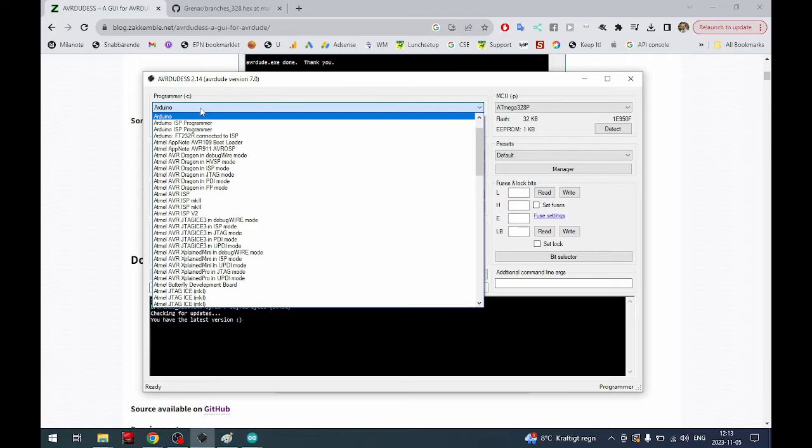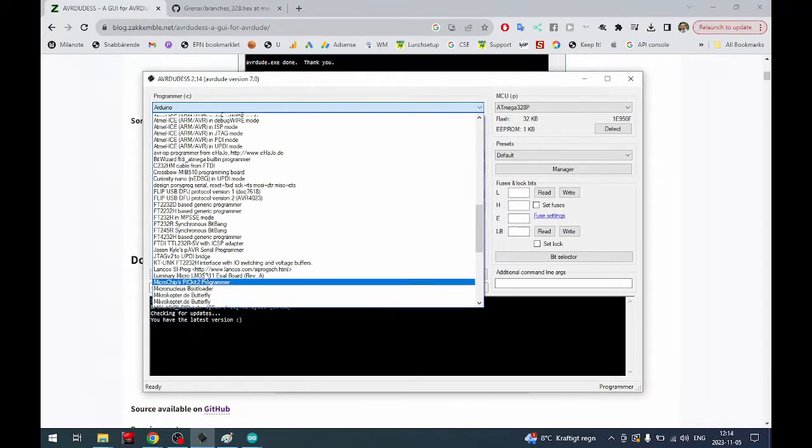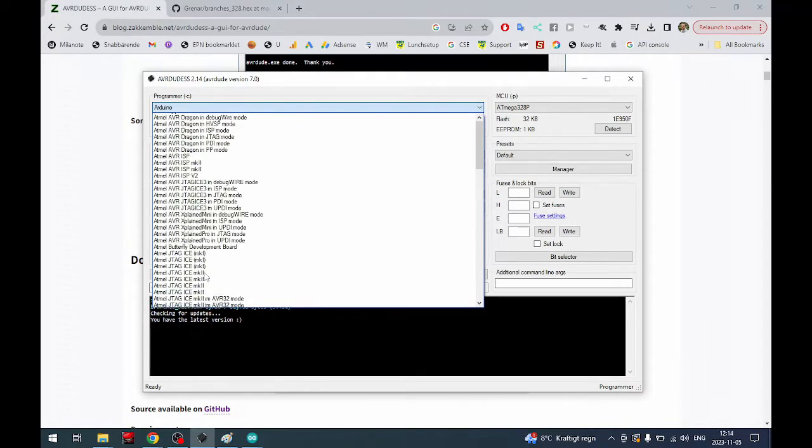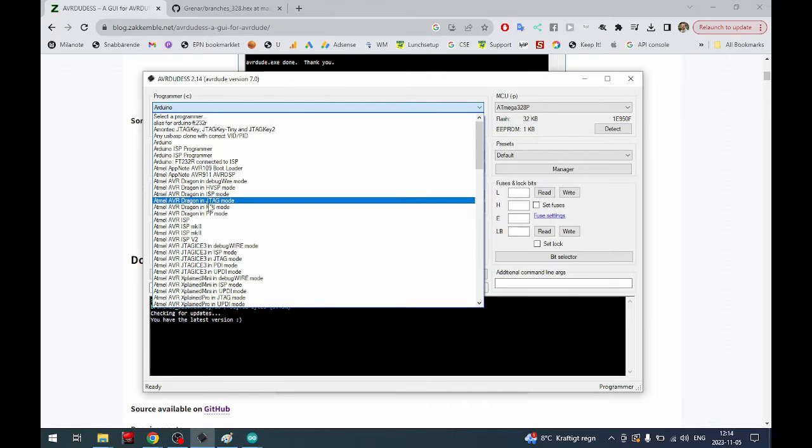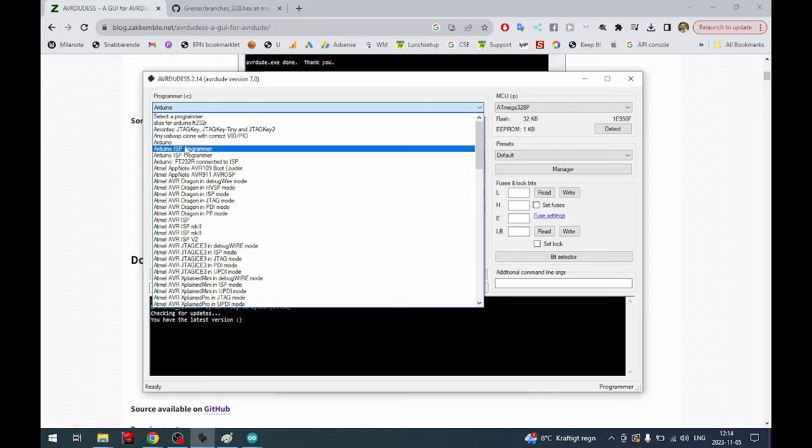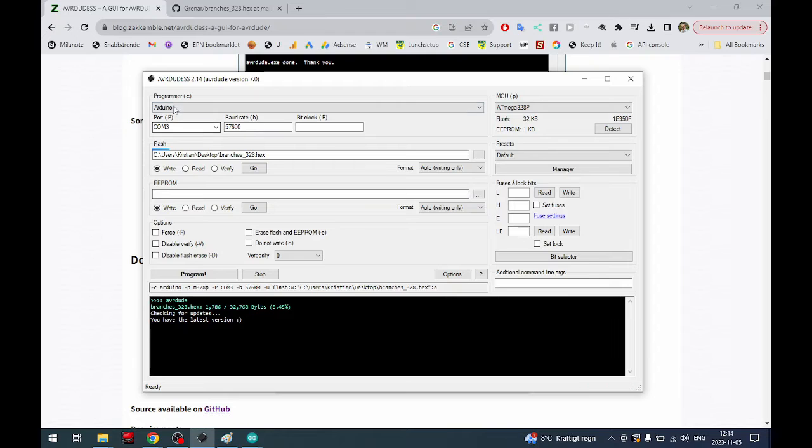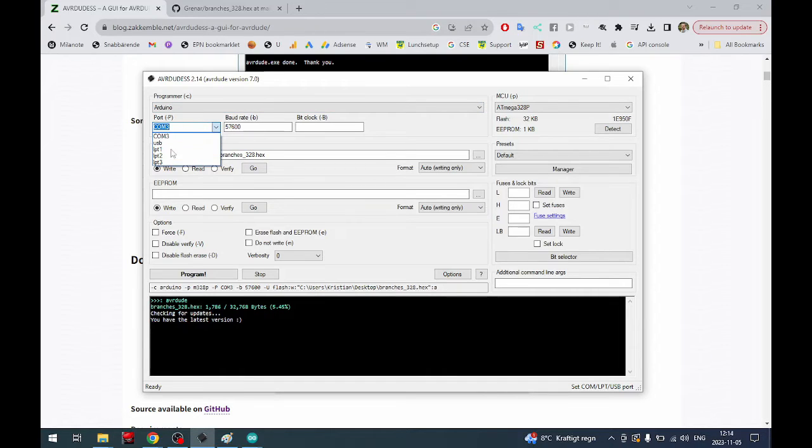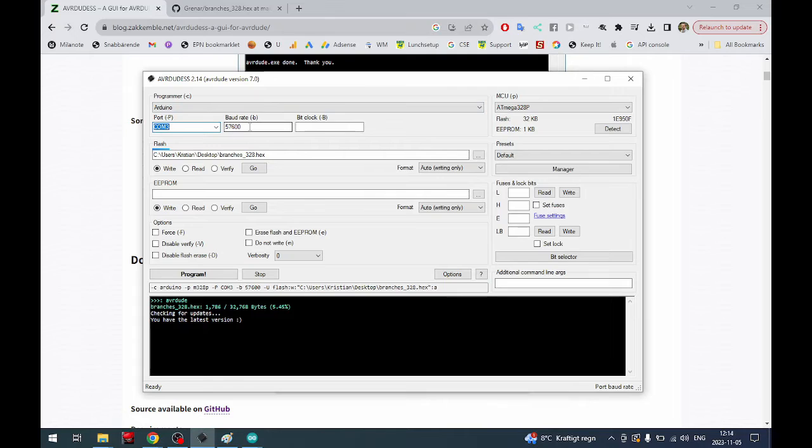We are going to choose a programmer. There are lots of programmers. In our case because we are using an Arduino Nano connected directly to the computer we're just going to pick Arduino. The port will come up here. It's not here now because my Arduino is not connected.